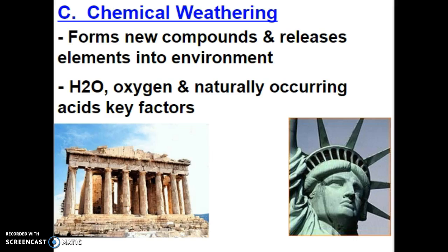For the Parthenon, the freeze-thaw cycle of mechanical weathering can break down the columns and roof over many centuries. Also, acid rain can break down the limestone that the building is built out of. So the Parthenon experiences both mechanical and chemical weathering.